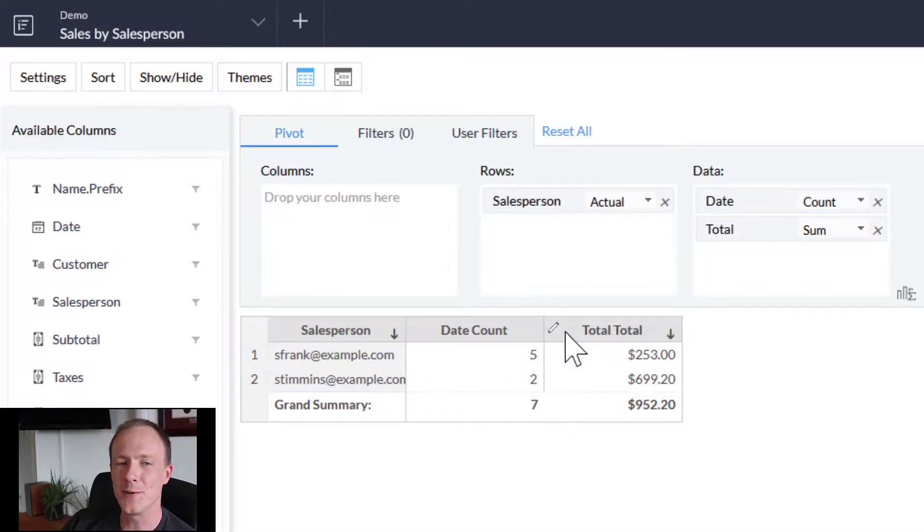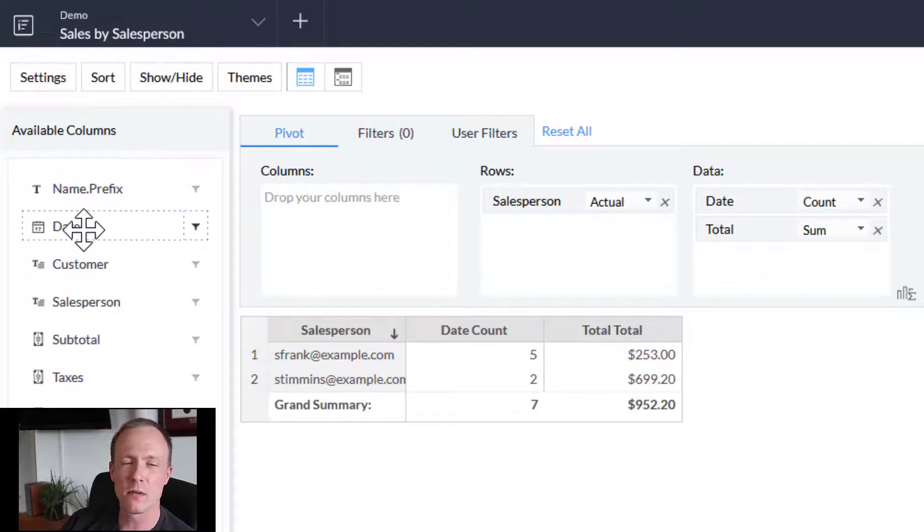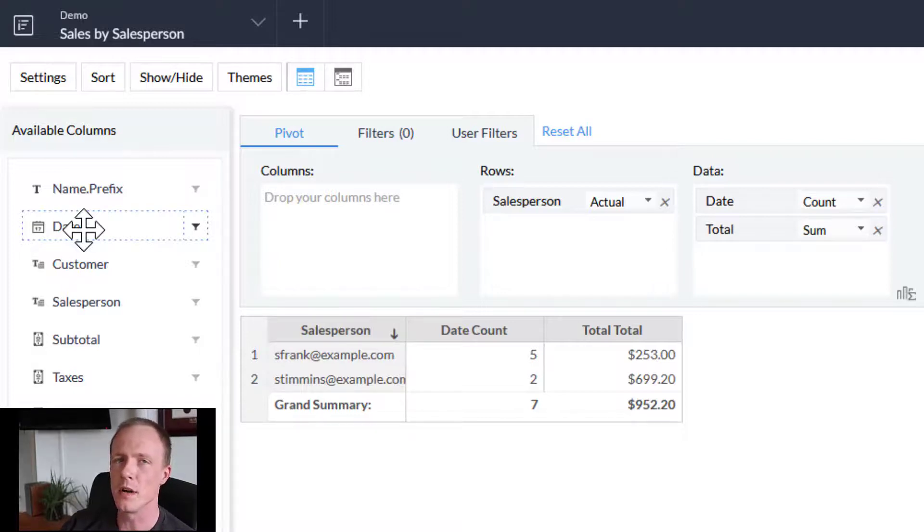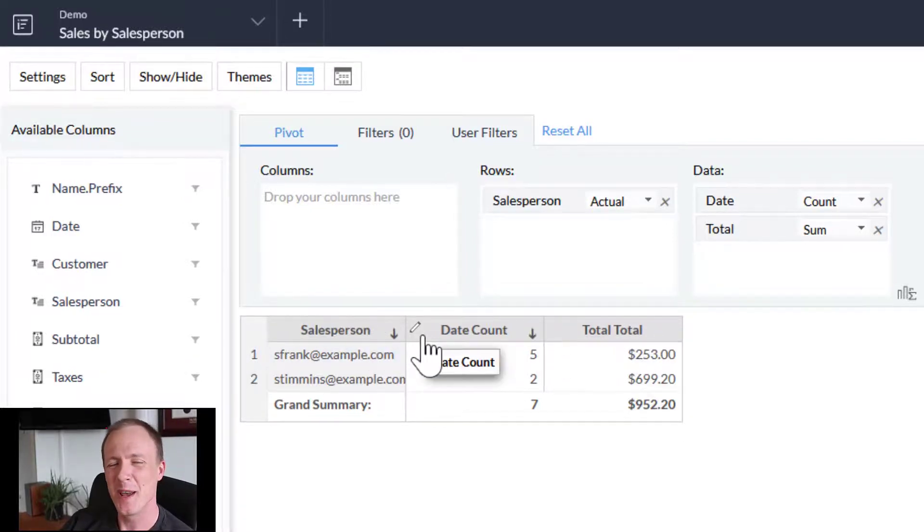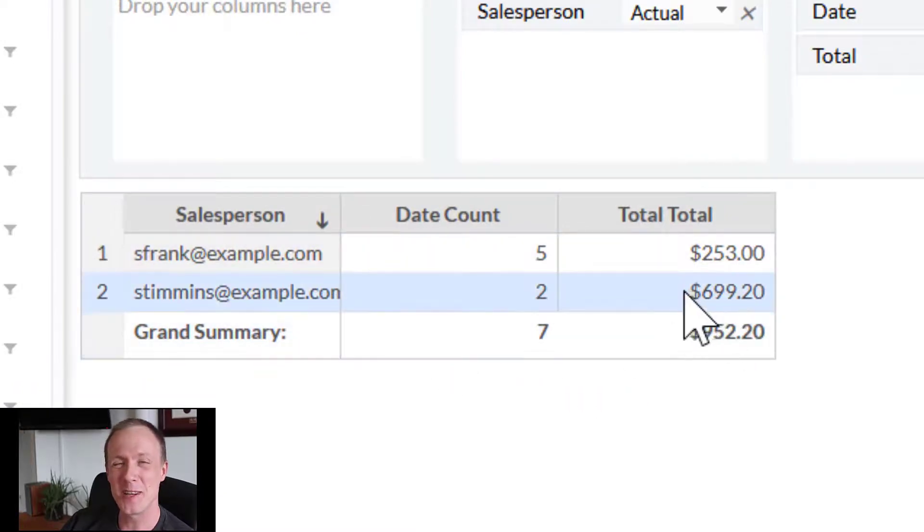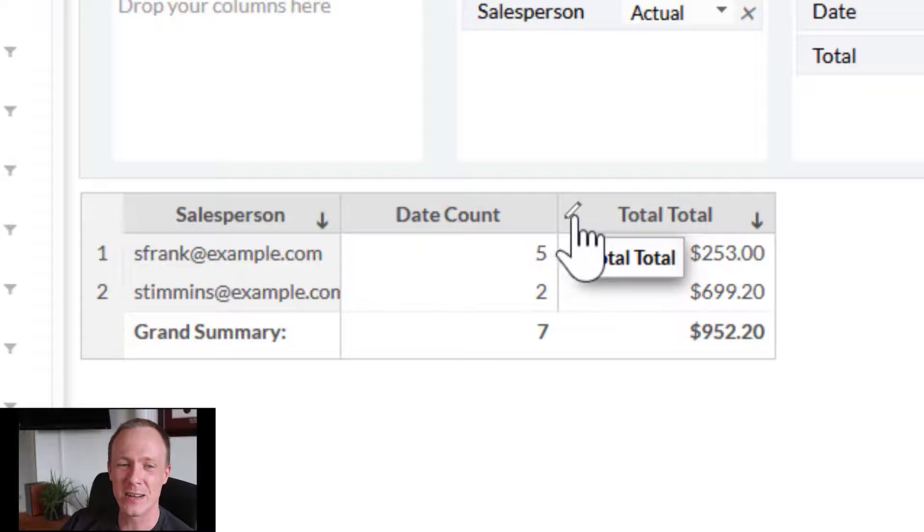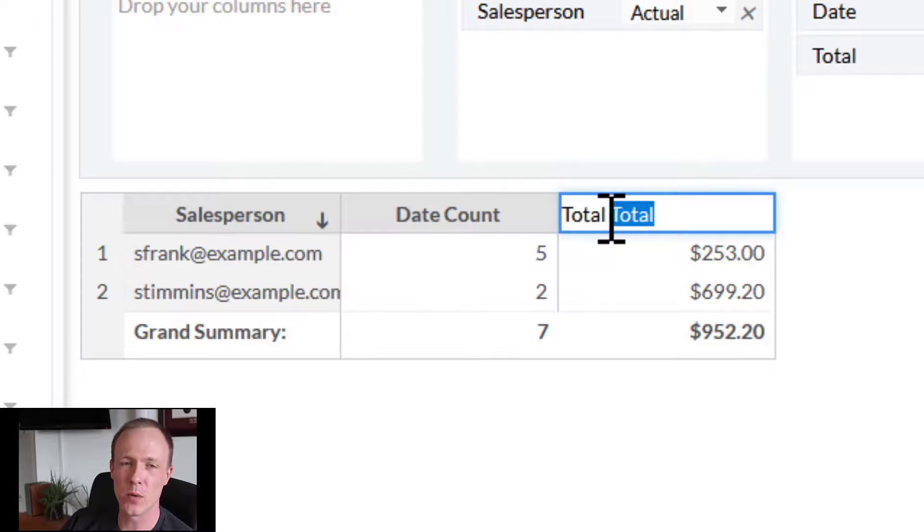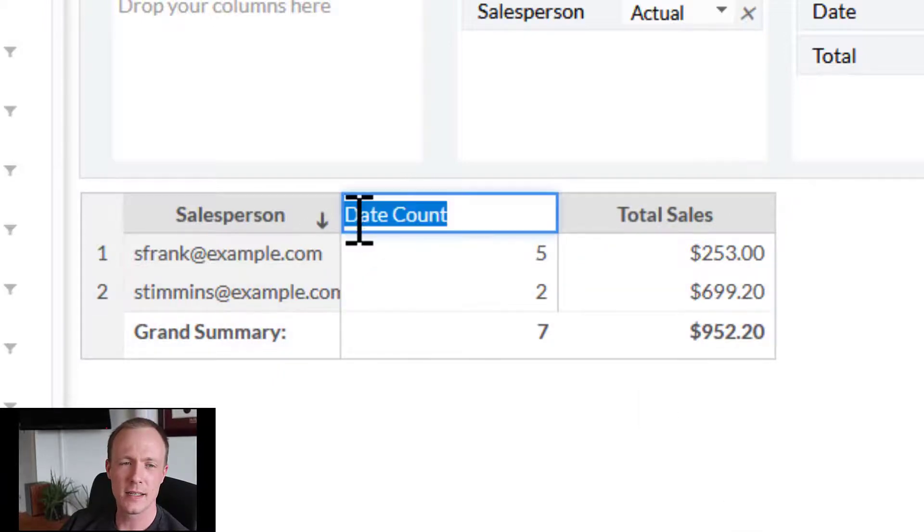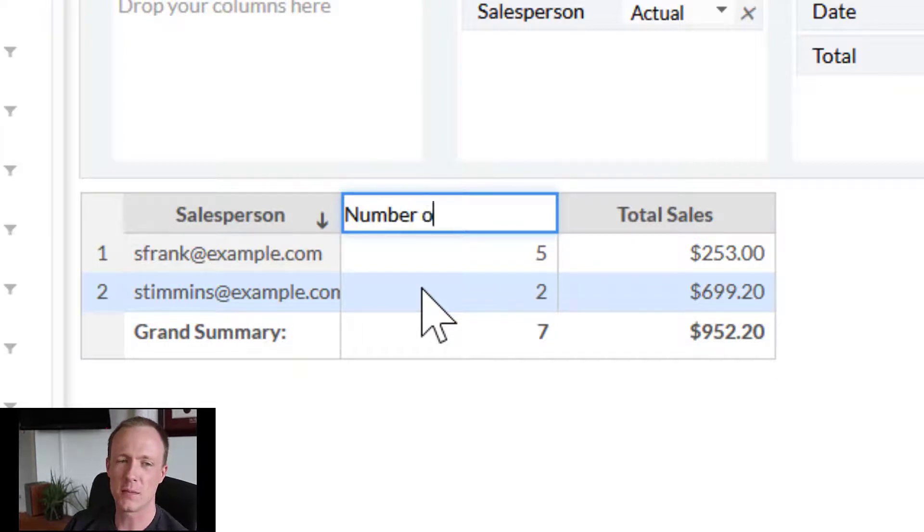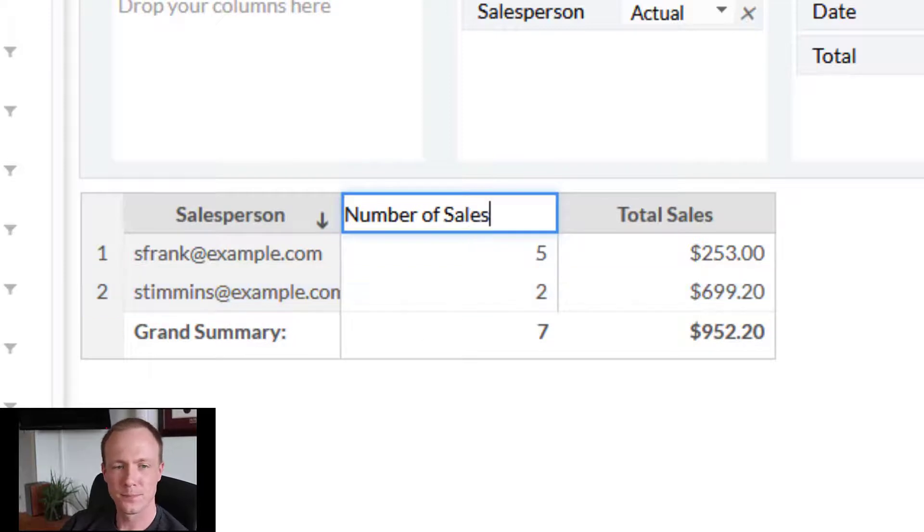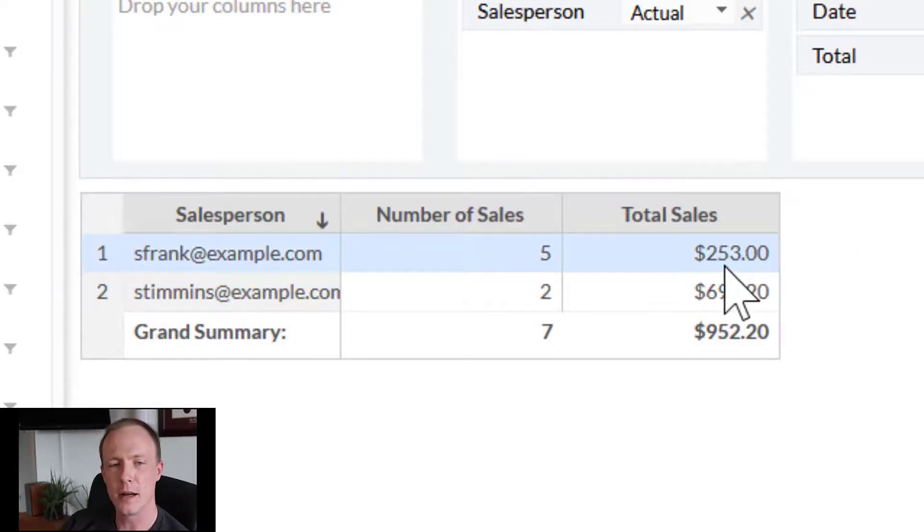At this time you're probably looking at the columns and wondering if we can change these, and we can. Let's take a look. We can hover over it and see the pencil icon. If we just click that, we can rename this to whatever we want. We'll say total sales and for date count, since we're using date to give us a record count, we can just call this number of sales. That gives us the numbers we need.